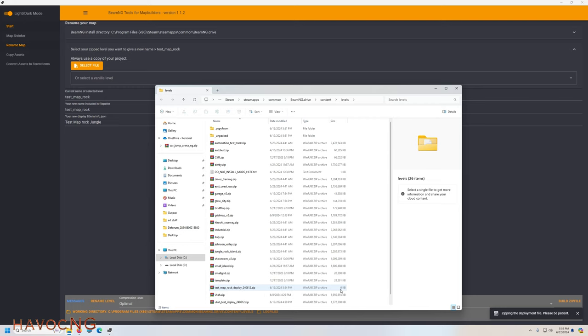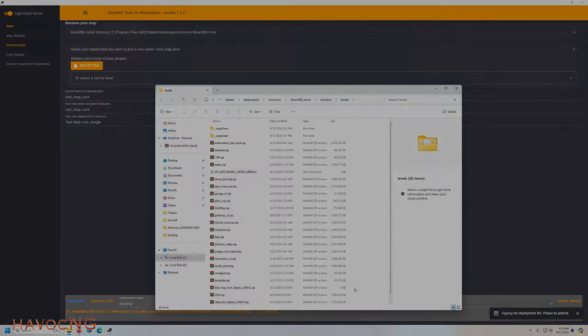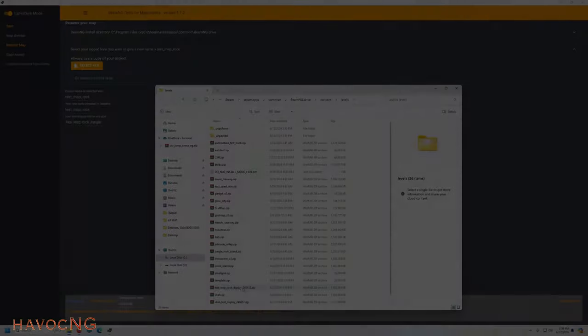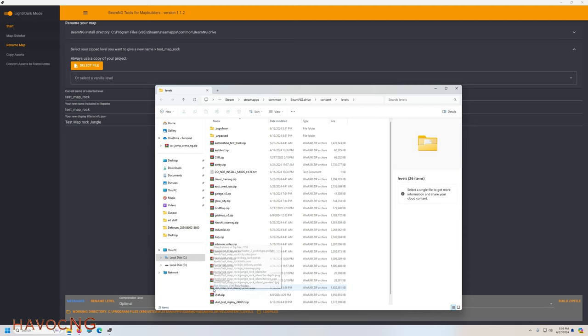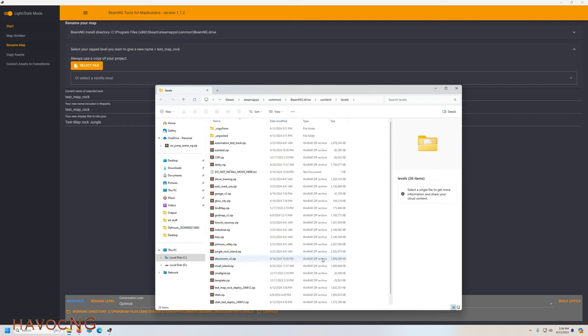You can see it's at zero kilobytes, which means it's populating—it's building the zip file. So it's going to take a while for that to finish. I'm going to pause the video here, and when this populates, I will bring you back. Okay, it's done. Now you can see it is now 1,632, and Jungle Rock is 2,202, so yeah, it's populated quite a bit. So let's go and launch BeamNG and see if we can find our new level with all of the assets from Grid Map v2.